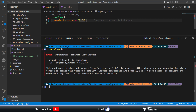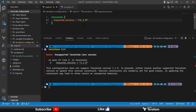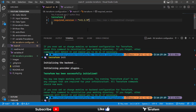Another way to pin the version in Terraform is using the equals sign, which means the required version must equal exactly 1.2.8. Of course it won't work since I'm not using that version, so I'll switch back to the older version for now.